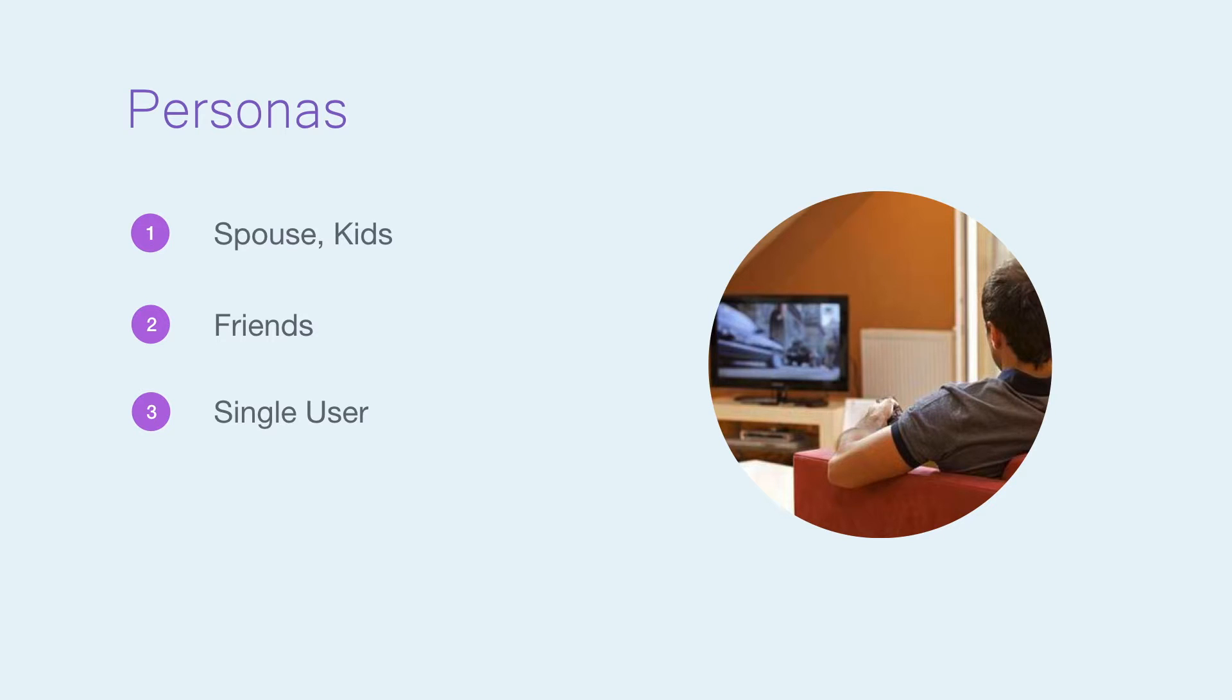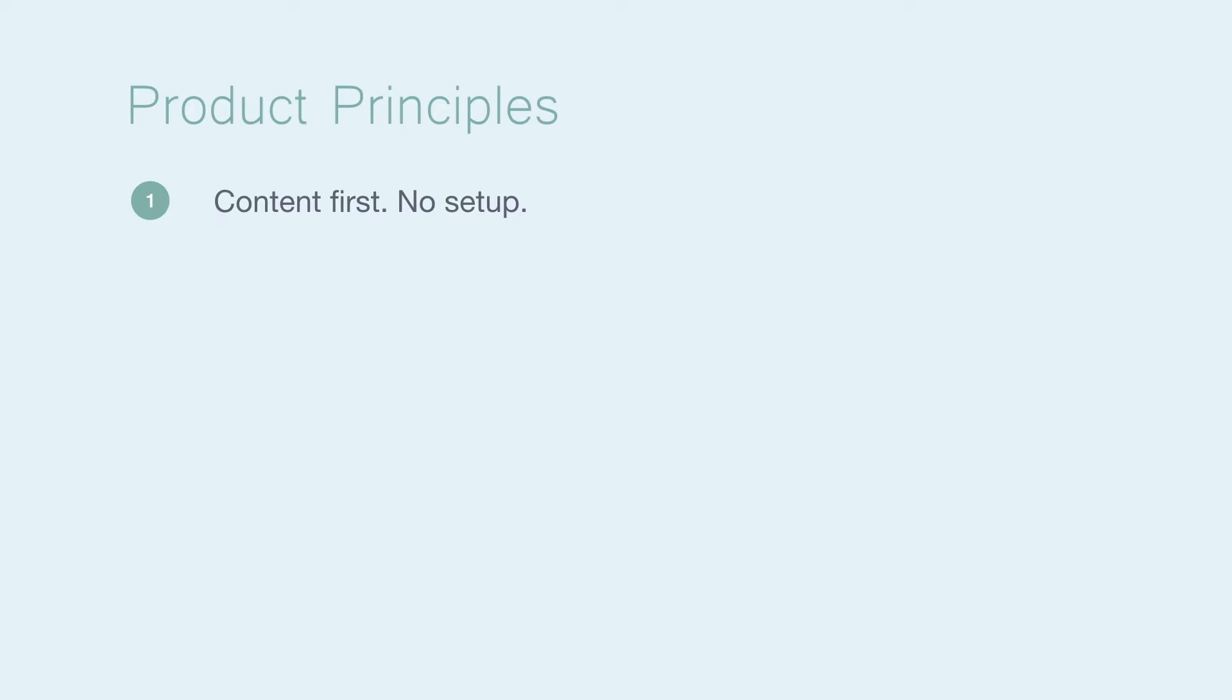Now, some quick product principles. This product has to be content-centric. Anything that doesn't make the content shine shouldn't be included. Content is always instant on TVs and so shouldn't require any setup to dive right in.